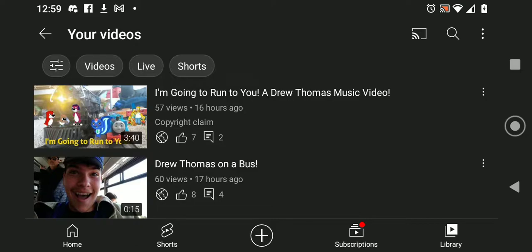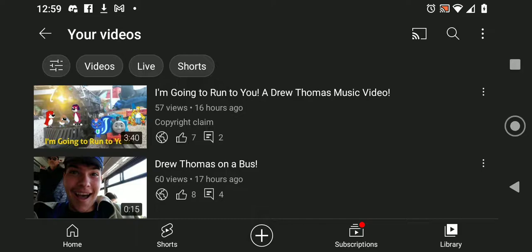However, don't worry. That's not going to affect what I have up next in store for Drew Thomas. Because I filmed the next episode of Drew Thomas in France while, before I went to Branson.